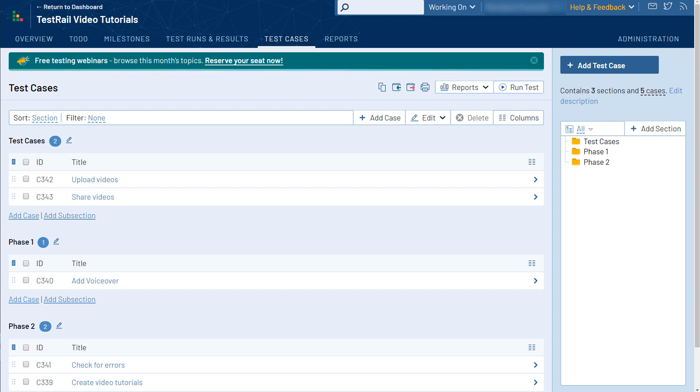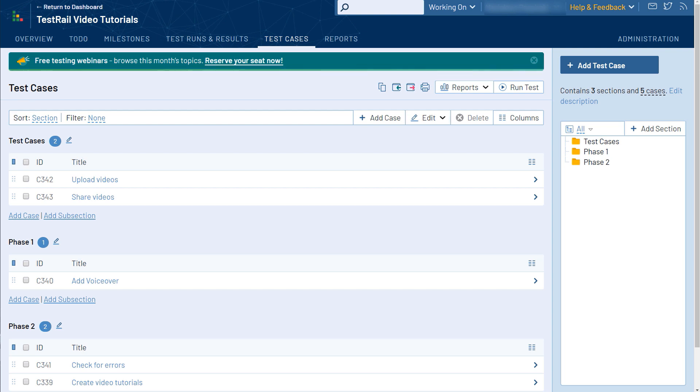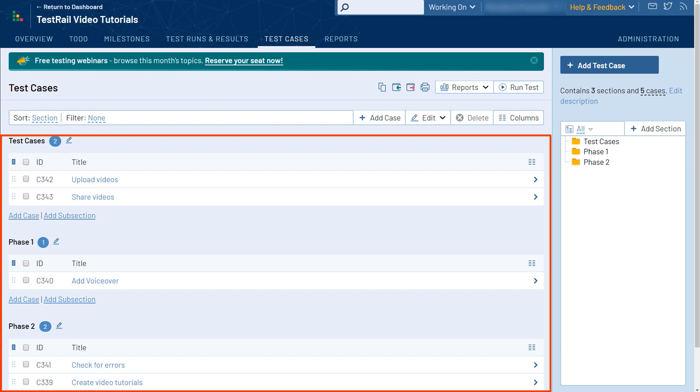Please note that it is not recommended to group test cases based on product versions or testing types. Instead, grouping test cases by application modules or functional areas works best. As you can see, we have a list of test cases that are grouped into various sections.